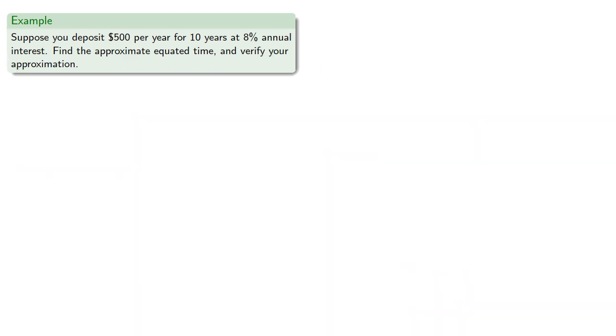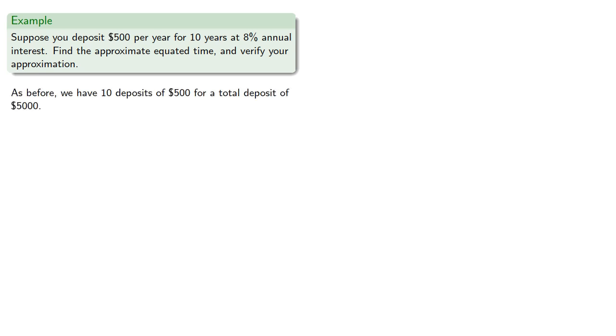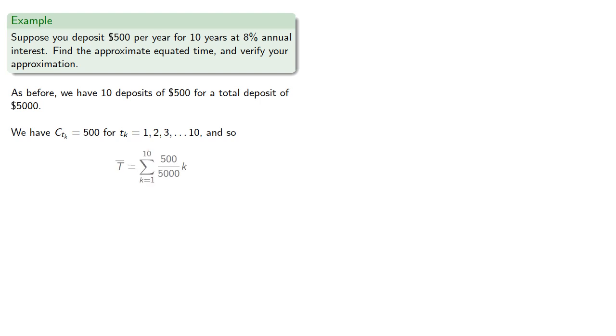Now we do have that approximate solution. So let's find that approximate solution and verify that it's a good approximation. So as before, we have 10 deposits of 500 for a total deposit of 5,000. The individual deposits are all the same at 500, and the times are from 1 through 10. And so our approximation is, and we find that our time is approximately 5.5.